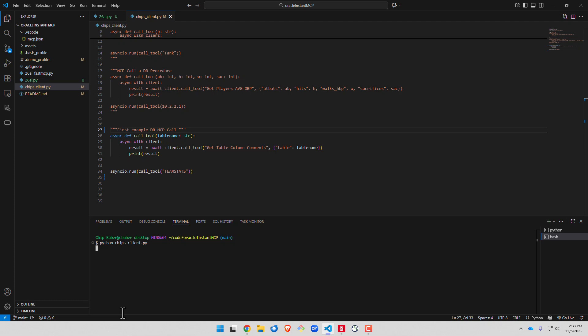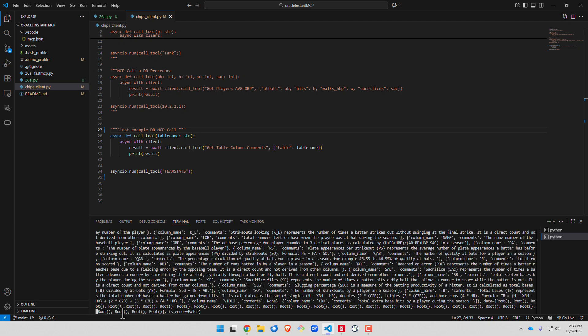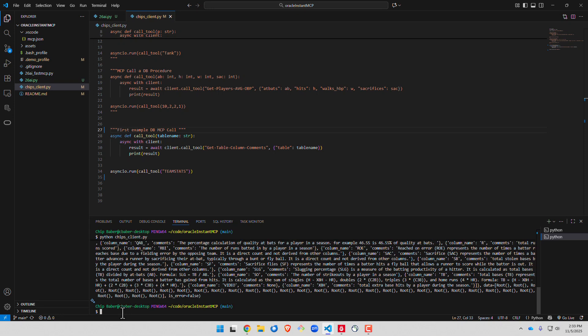This time it's going to bring back a much larger payload of all the database comments that we added on the particular table.